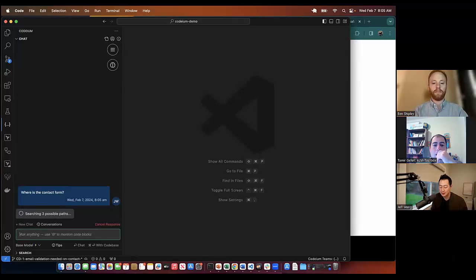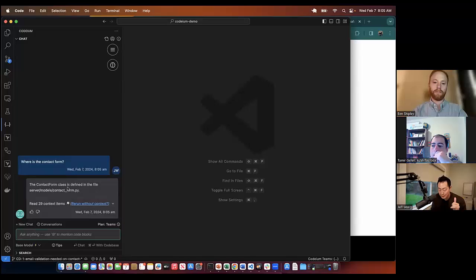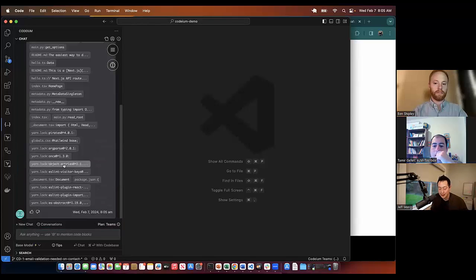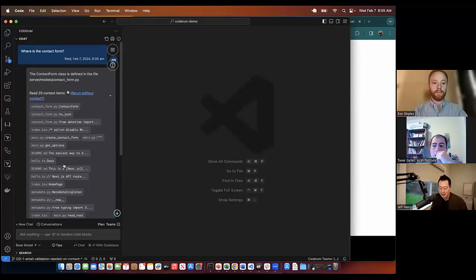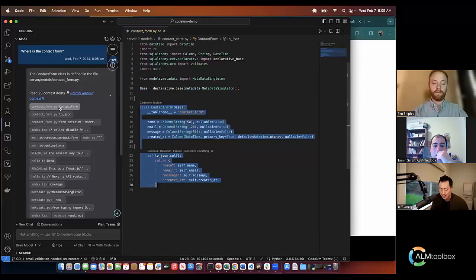It's kind of hidden right now on the screen, but it found the right file. You can see it actually crawled through a whole bunch of files to find this, and this is all through embedding so it's actually very fast. This top result is actually correct. This is the contact form that I'm looking for.